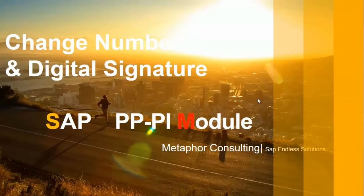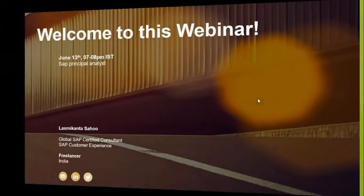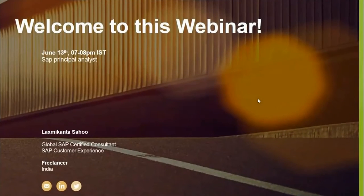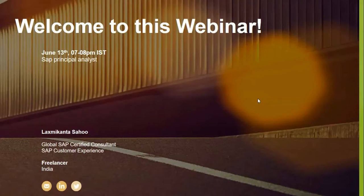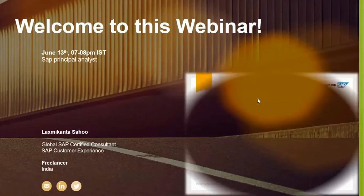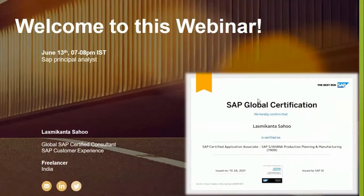Before moving ahead towards the two-day forum, let's have a quick glance about my career profile. My name is Lakshmikan and I have 18 plus years of smart IT experience in domestic as well as international projects. In addition to that, I am also a global certified consultant in SAP S4HANA environment.